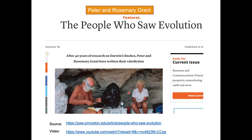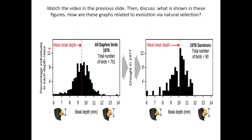The same observations were made by naturalists Peter and Rosemary Grant, who repeated Darwin's experiments over a 40-year period. Their observations were consistent with Darwin's conclusions. A link to a video will be provided — once you watch it, write down your interpretation of the two graphs shown and how they relate to evolution by natural selection.